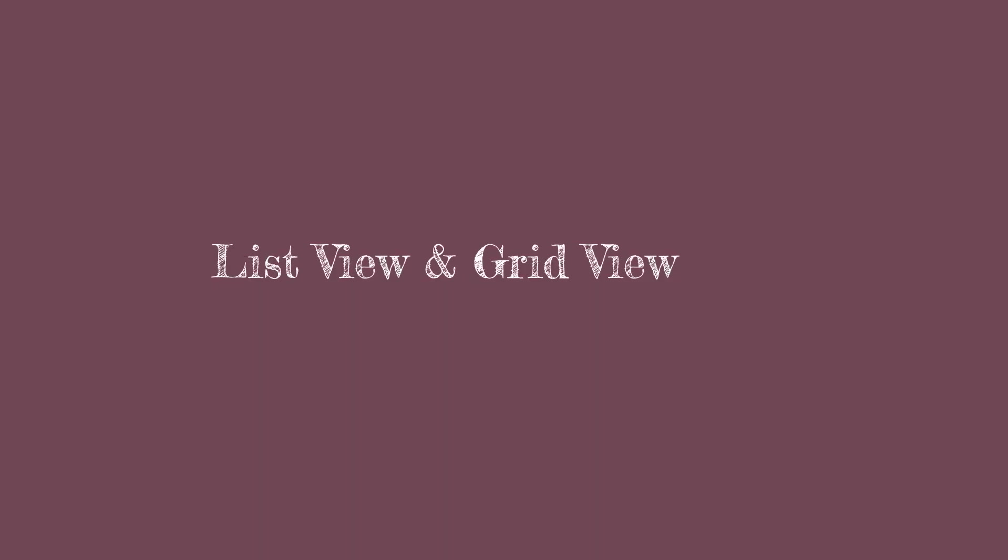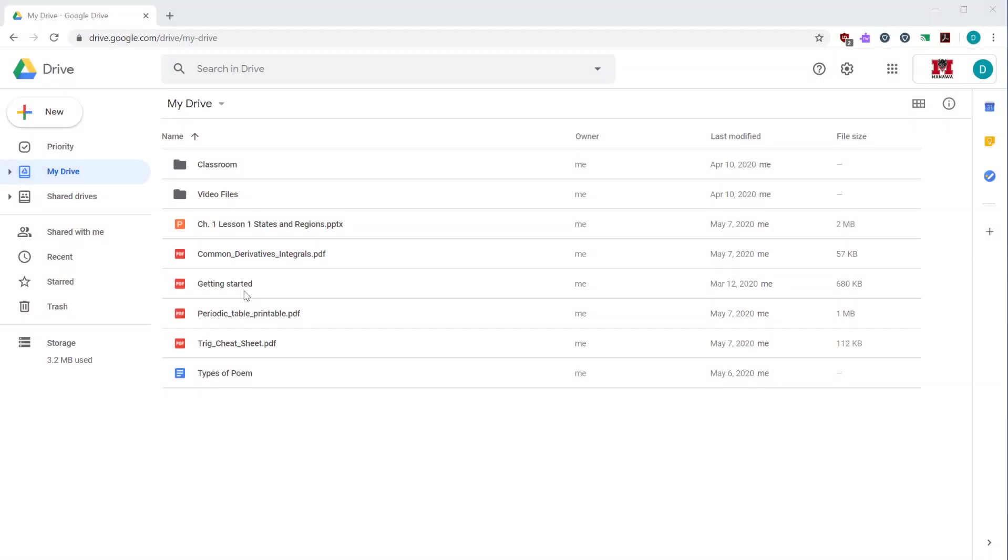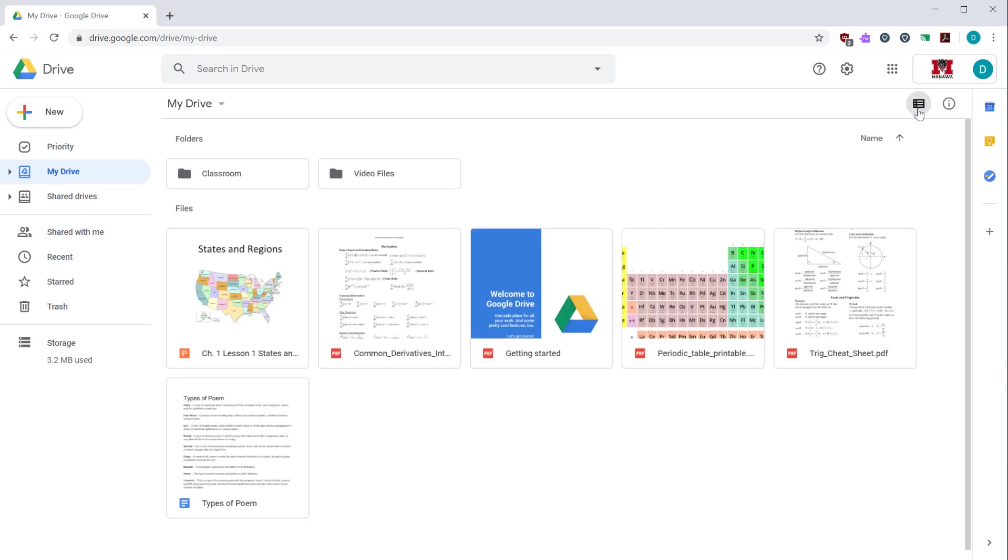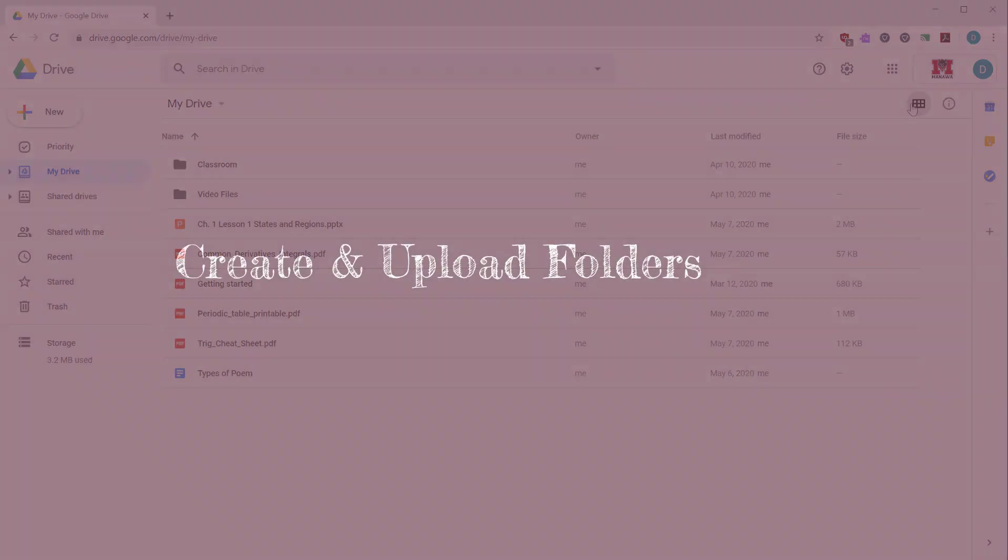By default, your files are shown in the list view. List view shows the file names, the owner, the last time the file was modified, and the size of the file. You can toggle this to view the grid view by clicking this button at the top. Clicking that button shows you the grid view, which is a preview of the folders in the files. It's more visual, but gives you less information.